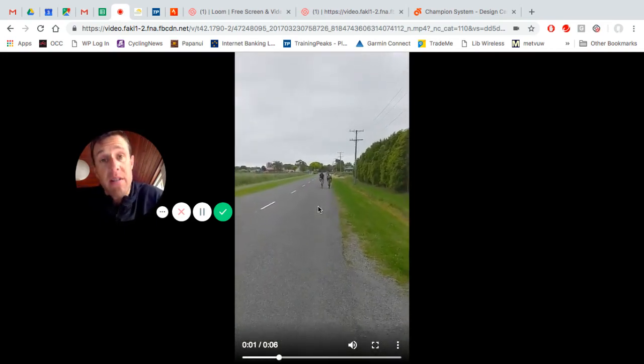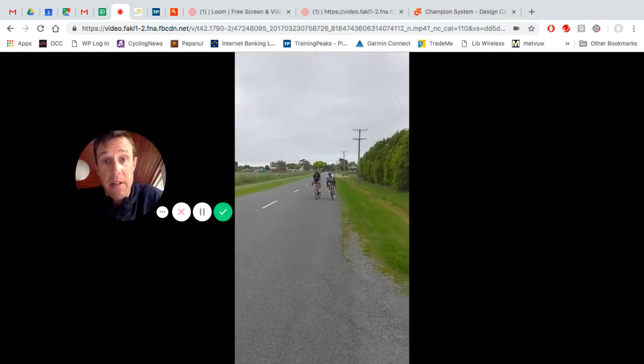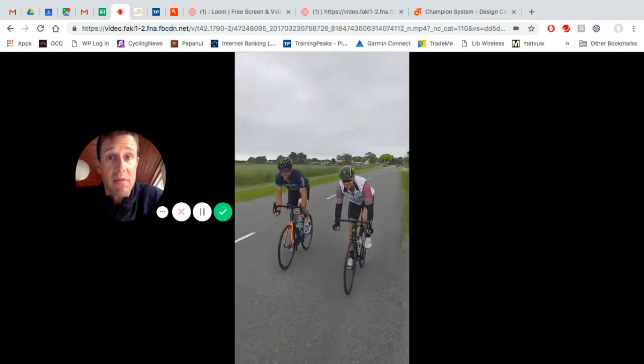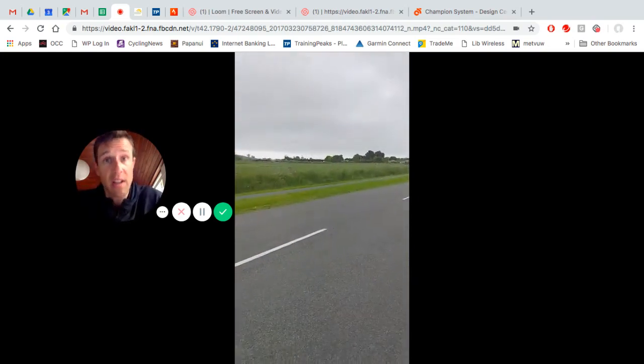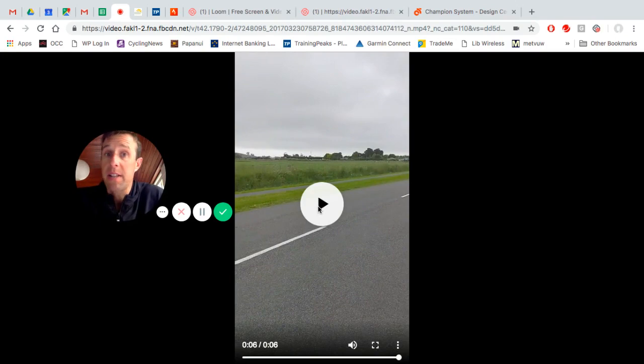By all means, next time you're on a group ride, get a bunch of you and practice these drills to increase your safety and performance. Please leave any comments below, thanks for watching.